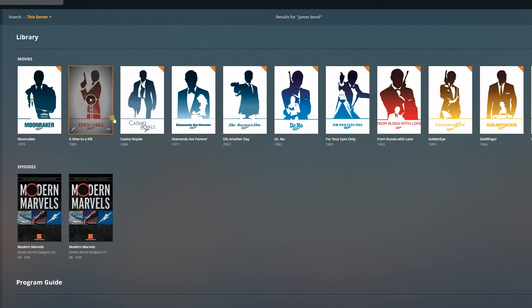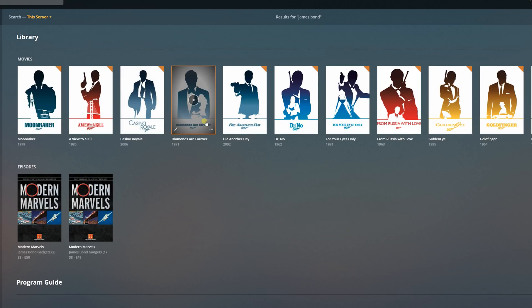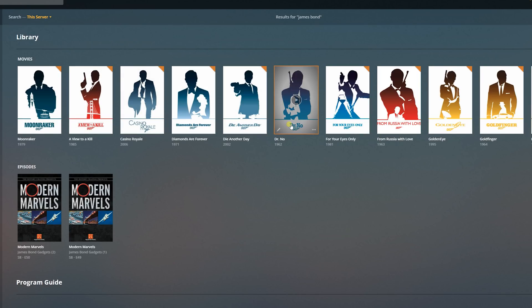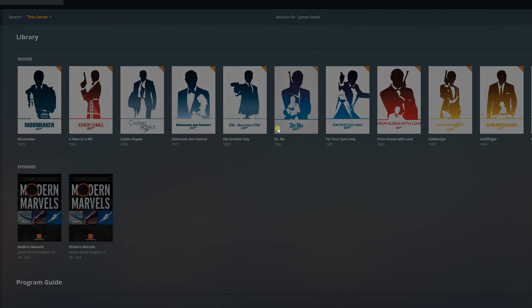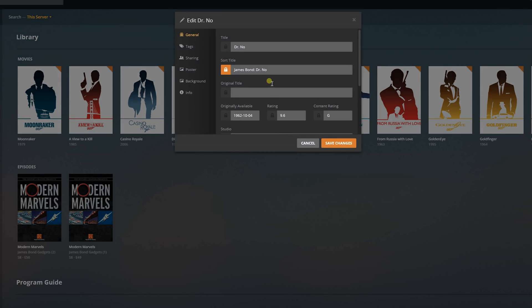Plex has this neat little option that allows you to sort your movies by a specific sort title rather than the actual title of the movie. In order to access this sort title, all you have to do is go to one of your movies, click on the edit button, and then the second line down, you will actually see the option to edit the sort title.